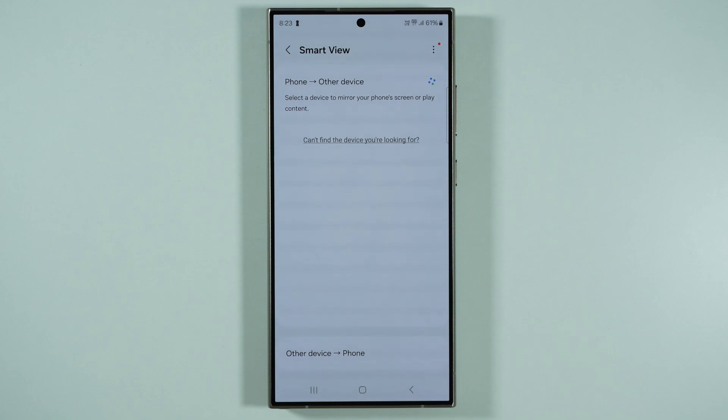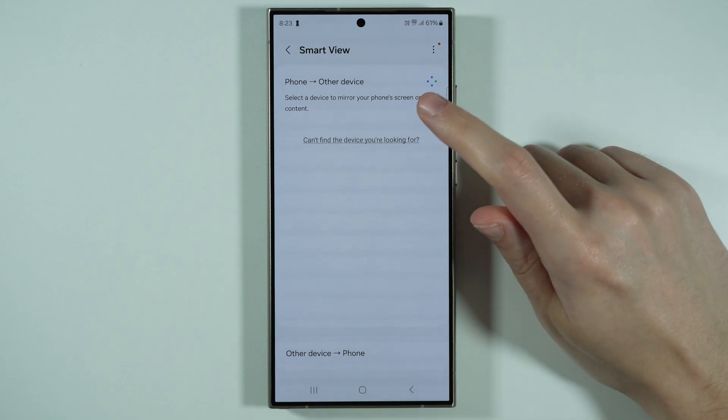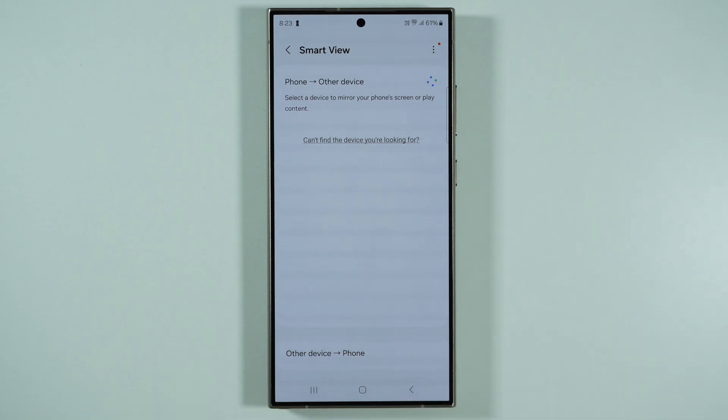Ideally you also want to use the same Wi-Fi network to avoid connection issues. Once you detect the TV, you should be able to select it over here and then connect.